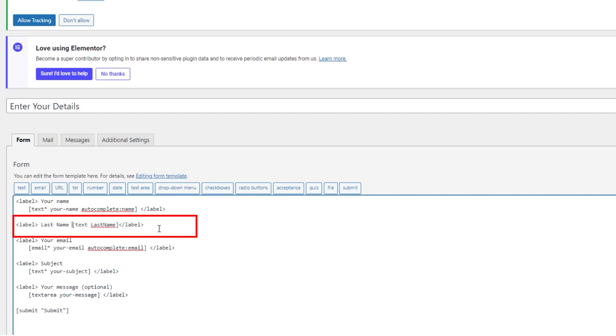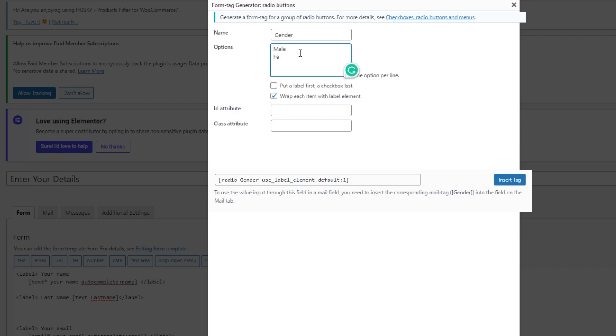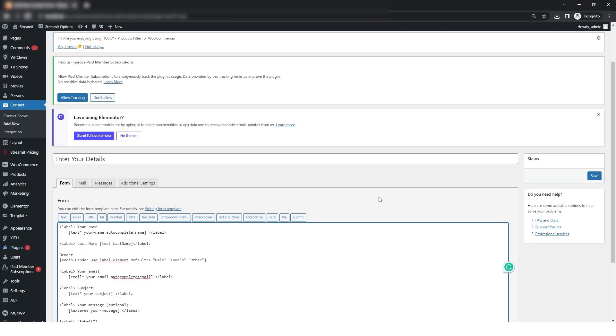Now we will add a radio button for the gender. So I will just name the field as gender and then I will also add the options and then just click on insert tag. So here we will only have to give the name as gender and then just click on save.